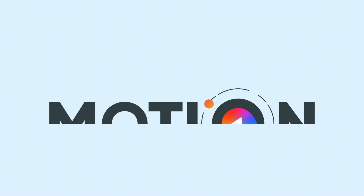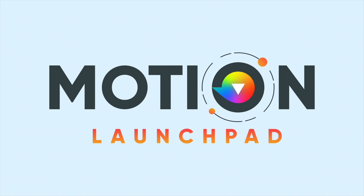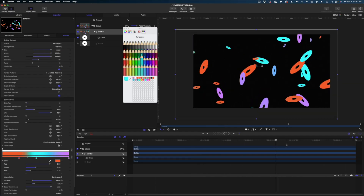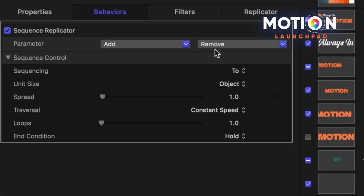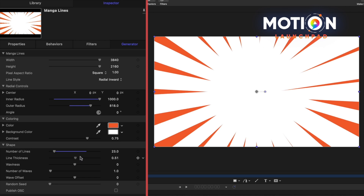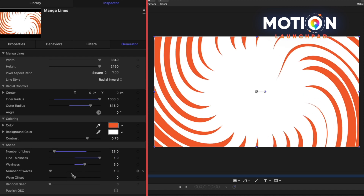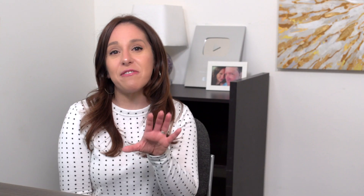This video is not sponsored, but I just love this program so much. So much in fact that I created a whole course called Motion Launchpad to take you from beginner to advanced in Apple Motion, and I'm really proud of that course. But you don't need to worry about that yet — just look at those other channels I recommended and that quick start video to see if Apple Motion is right for you.